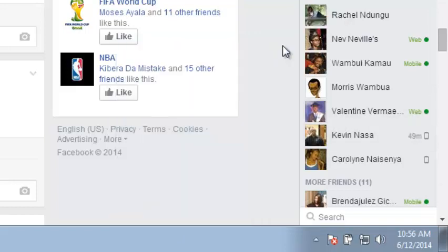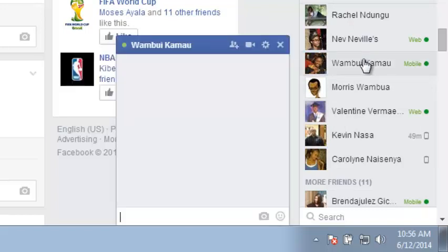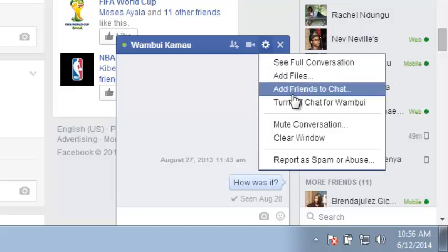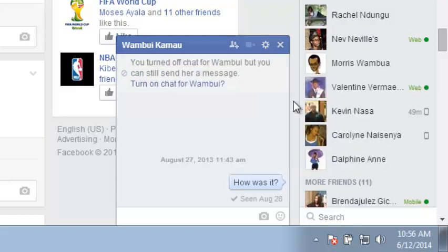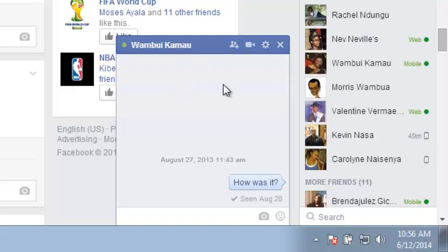There's also another shortcut: if you want to turn off chat for one person, just go to that person, click on their name, click on Options, and click 'Turn off chat' for that contact. That contact will appear offline to you. You can reverse this by clicking 'Turn on chat' for that contact and they will appear online again.